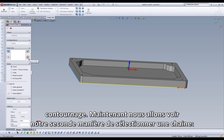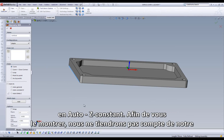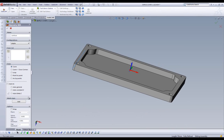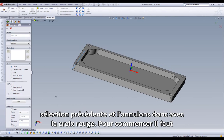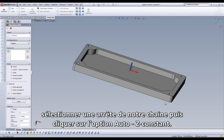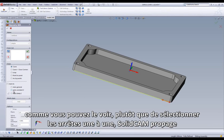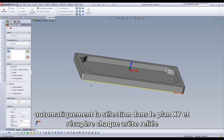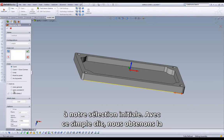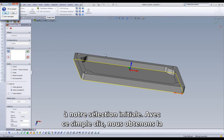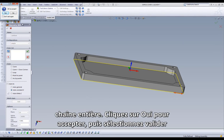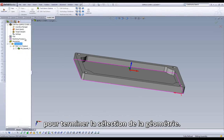Now we can take a look at our second option of chain selection: Auto-Constant-Z. We will disregard our initial chain by clicking on the red X. What we will do is start by picking a single edge for our chain and select the Auto-Constant-Z option. Rather than clicking on individual edges to construct our chain, it automatically grabs every edge located on the same Z-level and connects them to our initial edge selection. With one easy step, we were able to create this entire chain. Click Yes to accept, then select the green check, and our geometry has been defined.